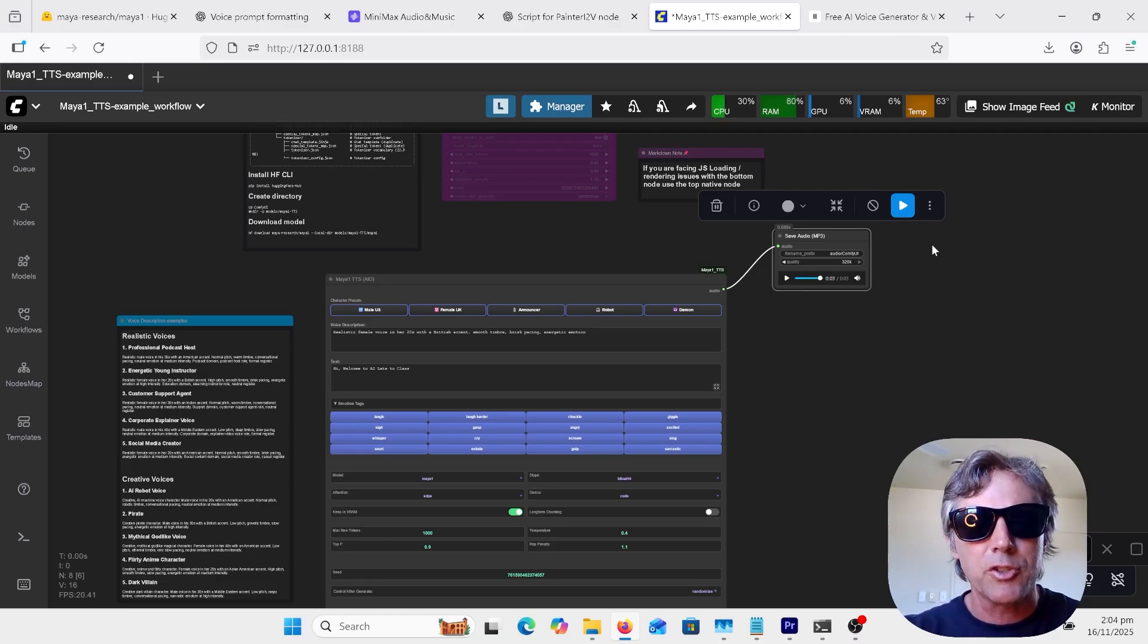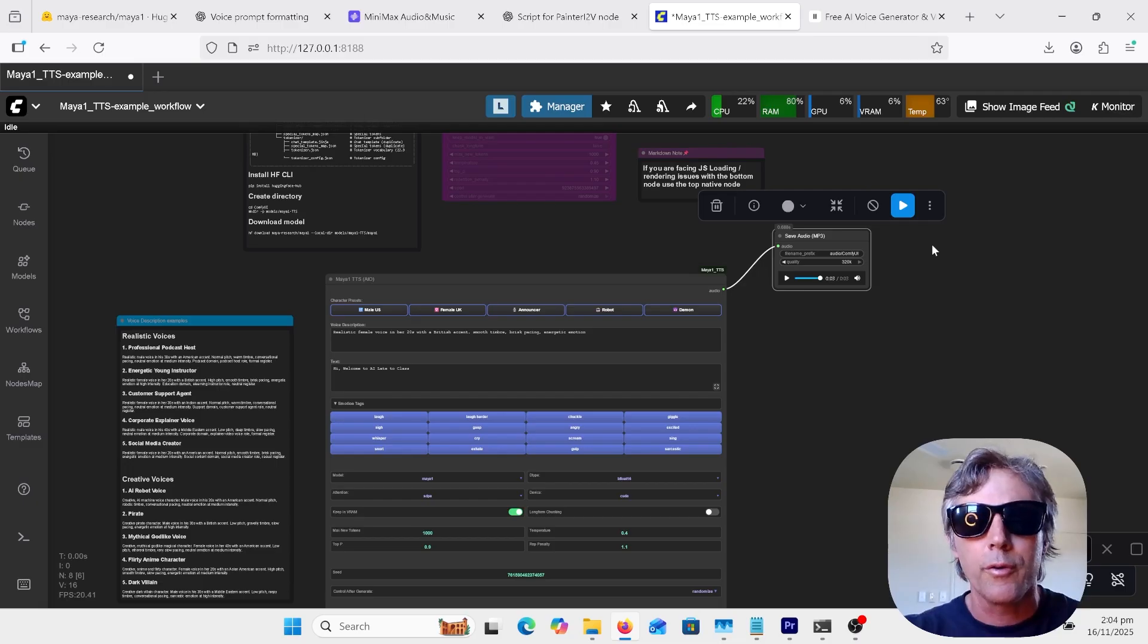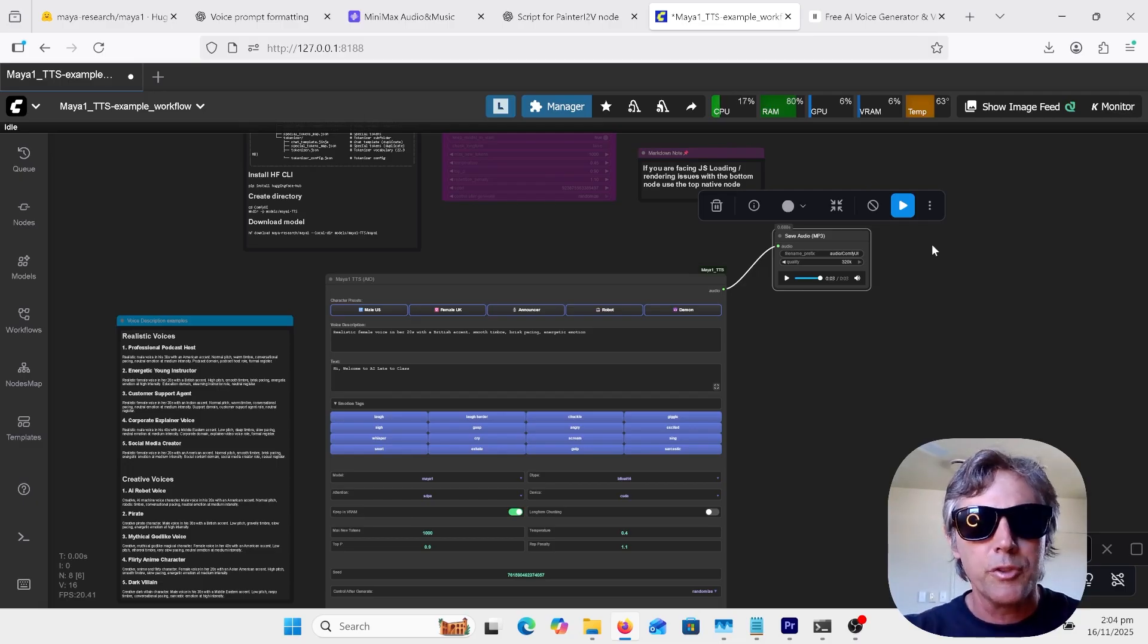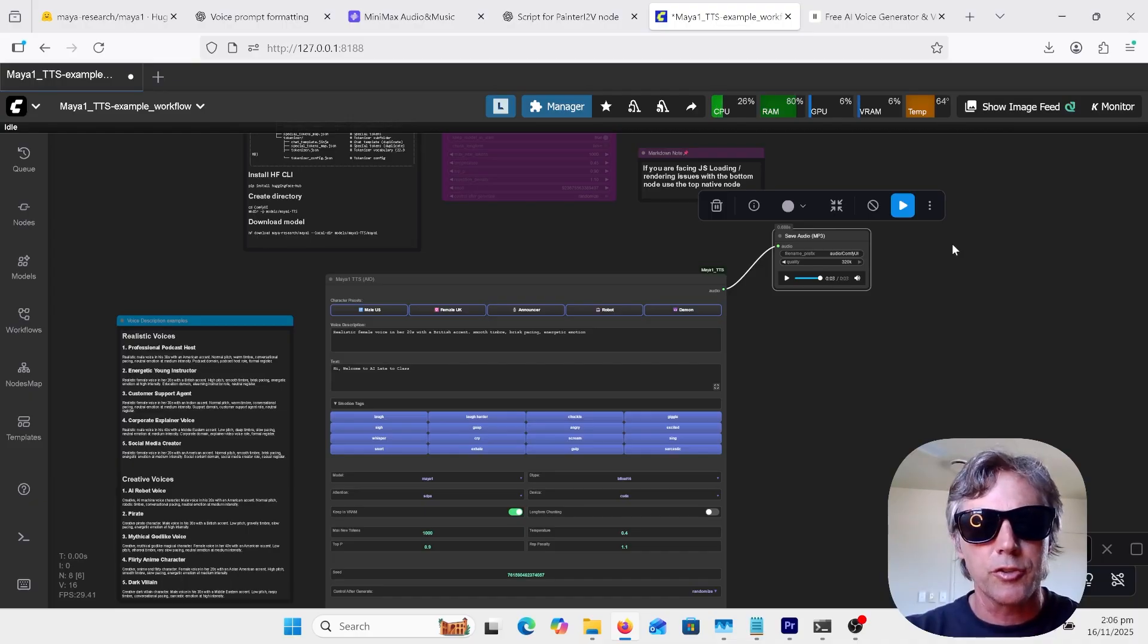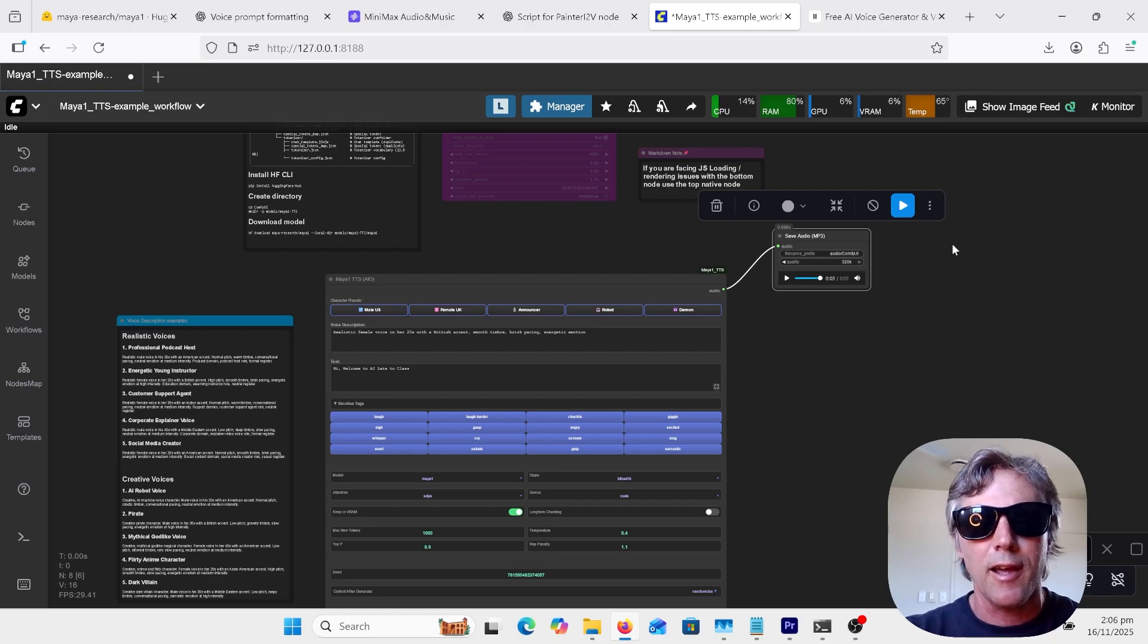Most text-to-speech only give you a drop-down list of voices you can choose from or clone a voice that you have, but voice design lets you make any type of voice imaginable. Maya One also gives you a range of emotion tags to control the tone, for example, angry, excited, laughing.